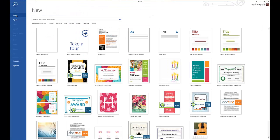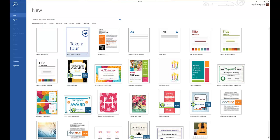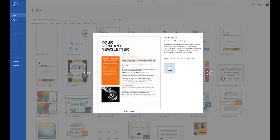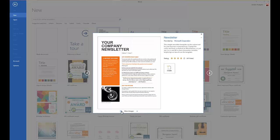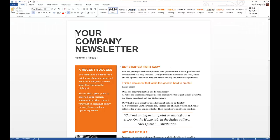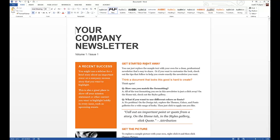We're going to go back, click New again, and we're actually going to create a newsletter. So select newsletter right here, click on it one time and this will come up. You can click on these icons to be able to go and see what the whole newsletter looks like, and then just click Create. And here it is.